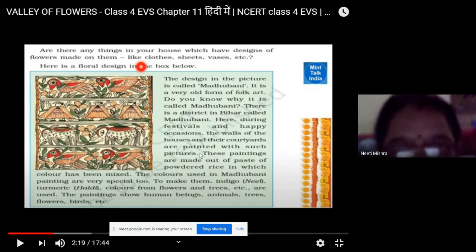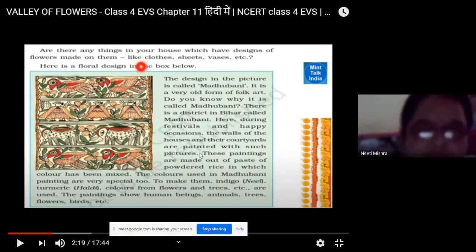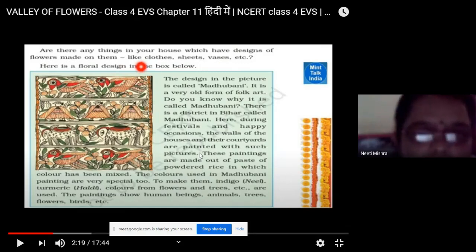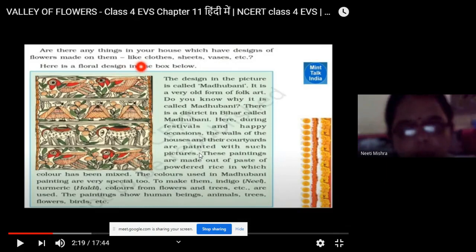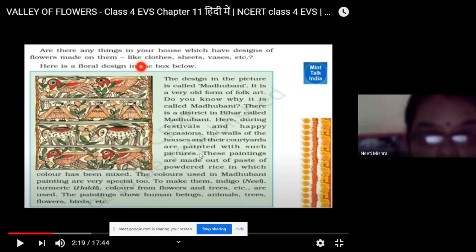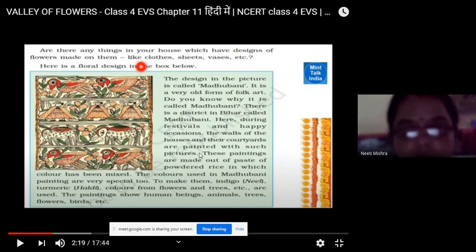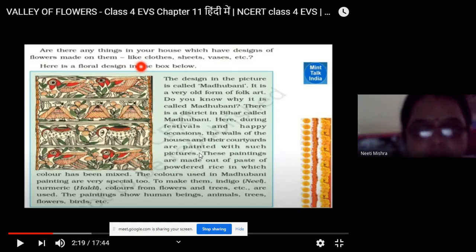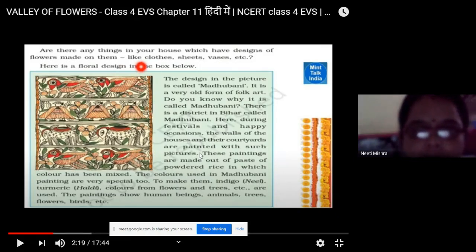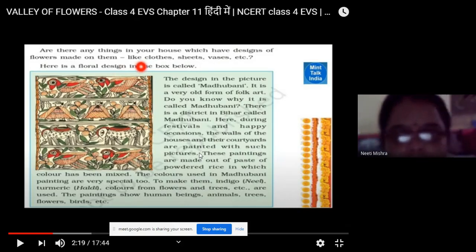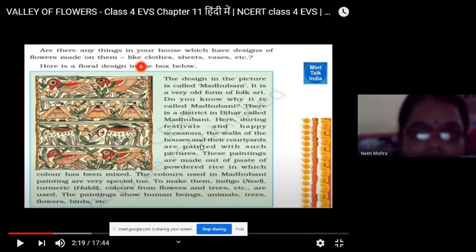Madhubani painting got its name from the district of Madhubani, which is in Bihar. Here, the people on happy occasions and on festivals like Diwali, Holi, and on occasions like weddings, birthdays, or the birth of a child, they paint the walls of the houses and the courtyard.